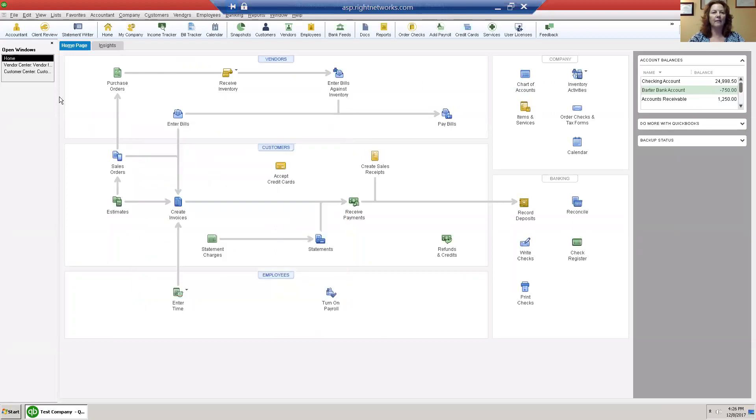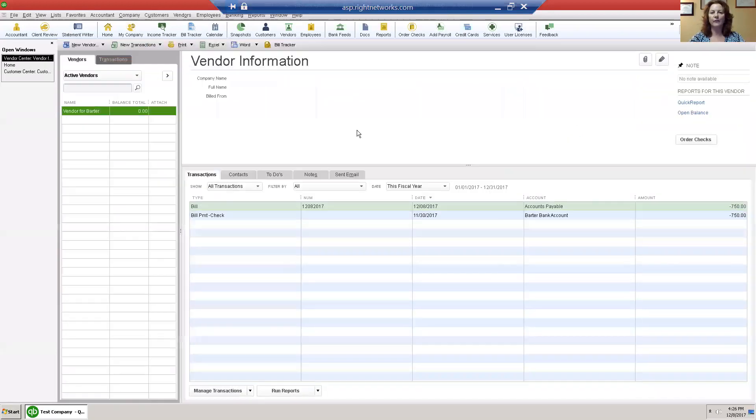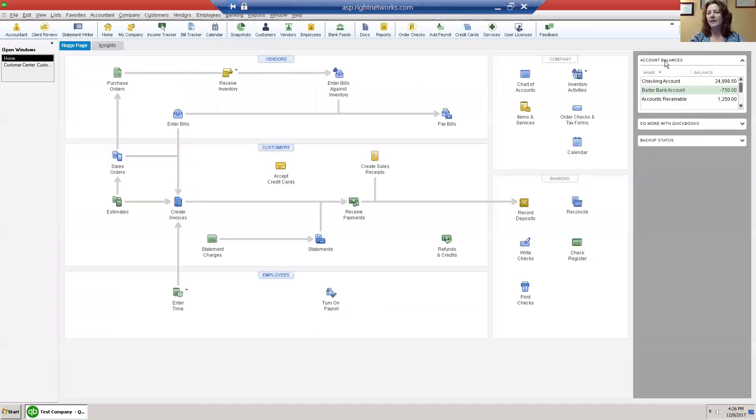But what I do have is I have a minus seven hundred and fifty dollars in my barter bank account. I want to now go and from my customer receive payments.